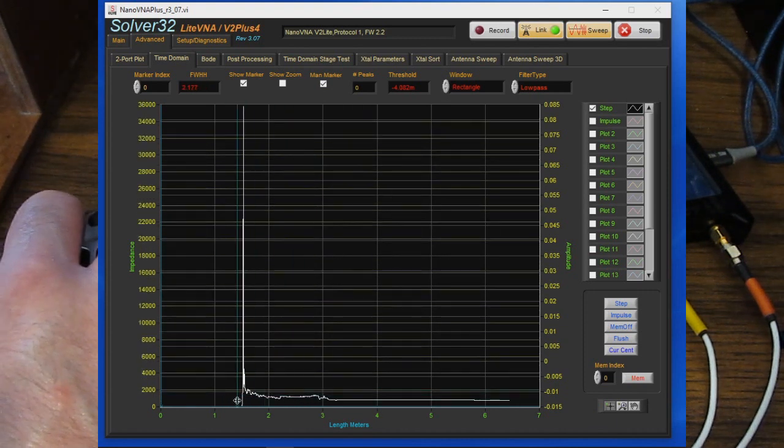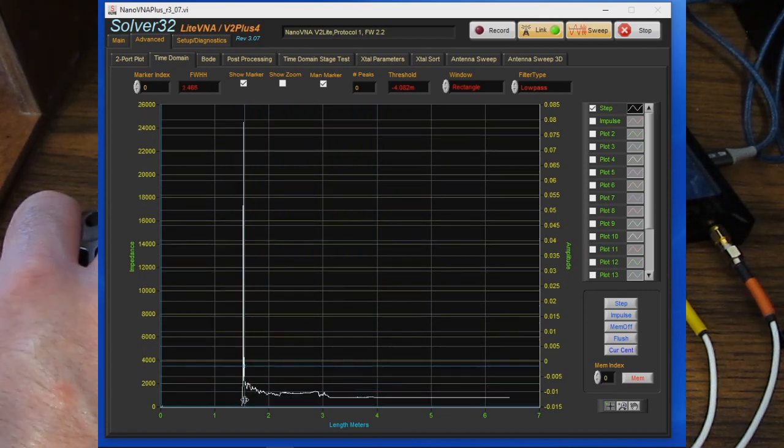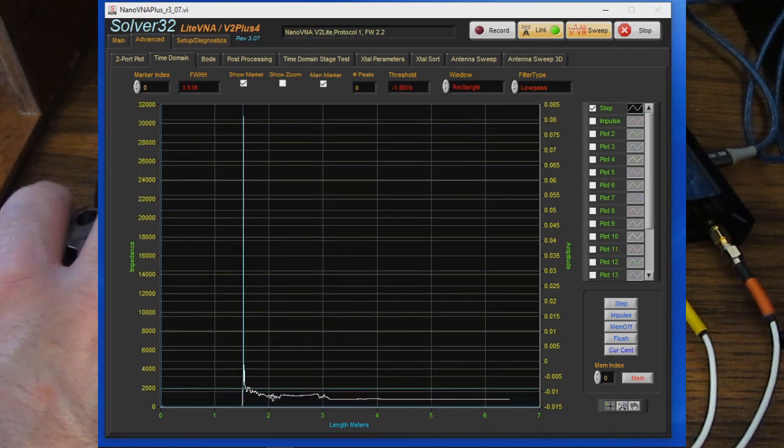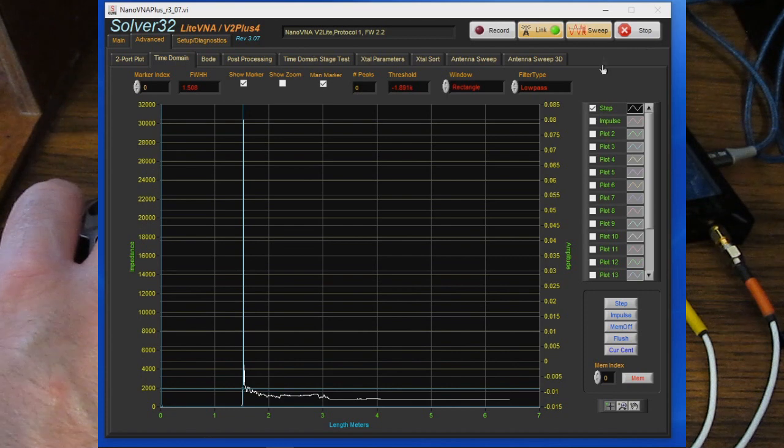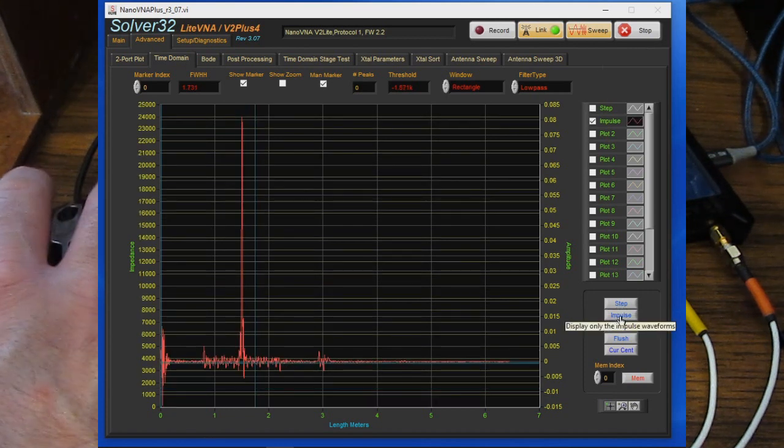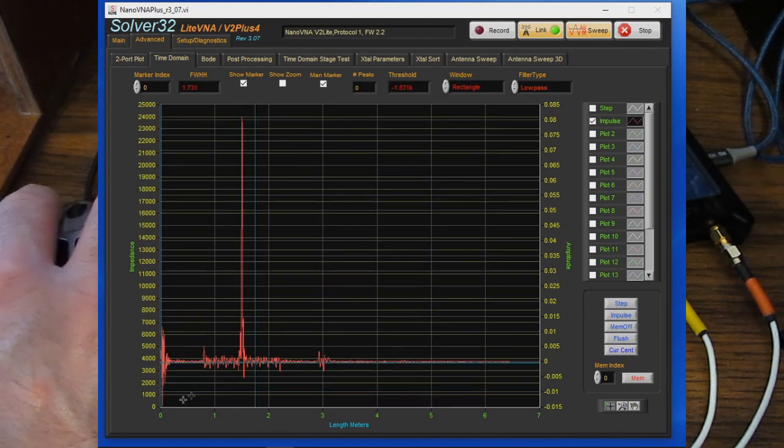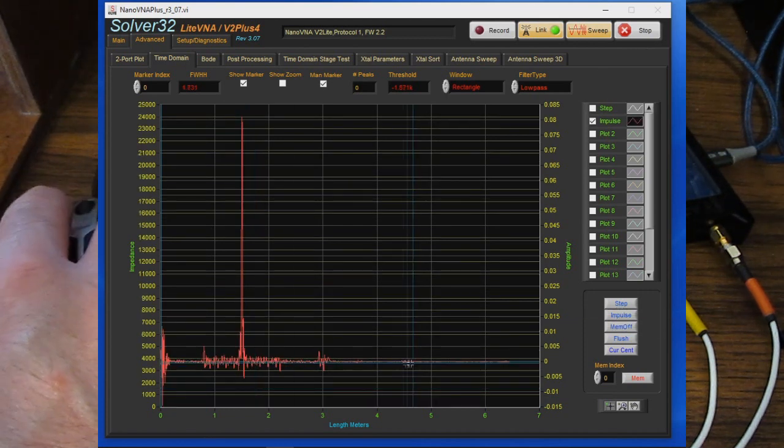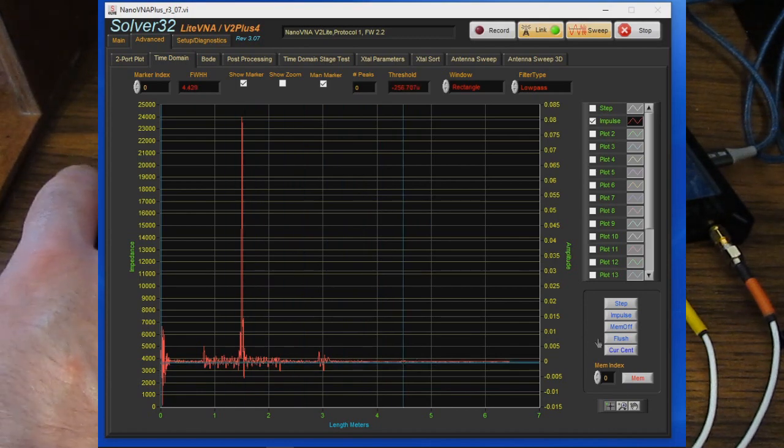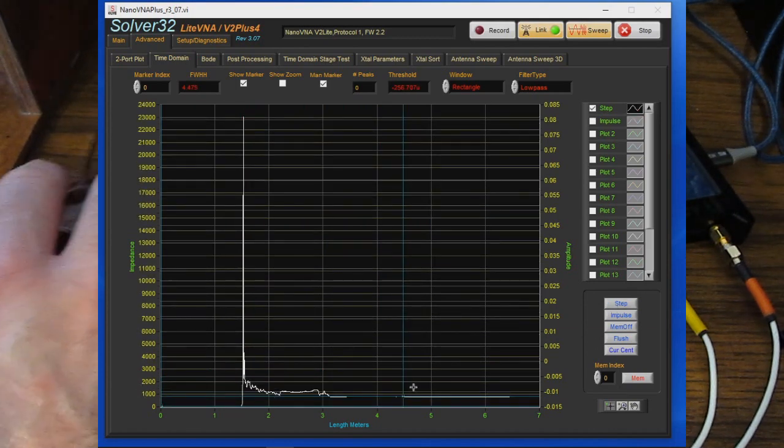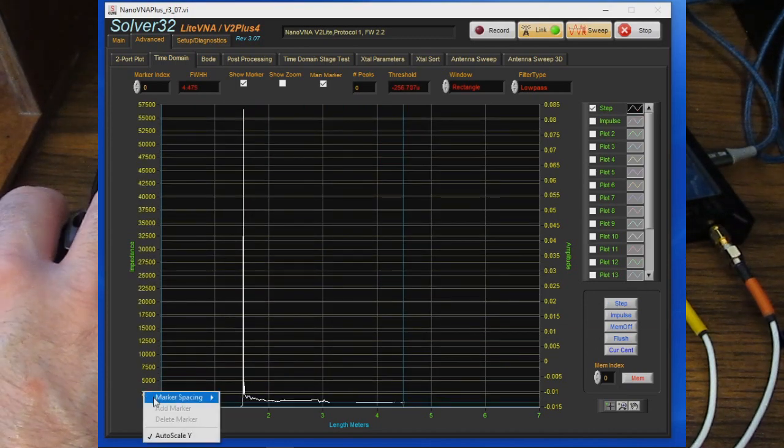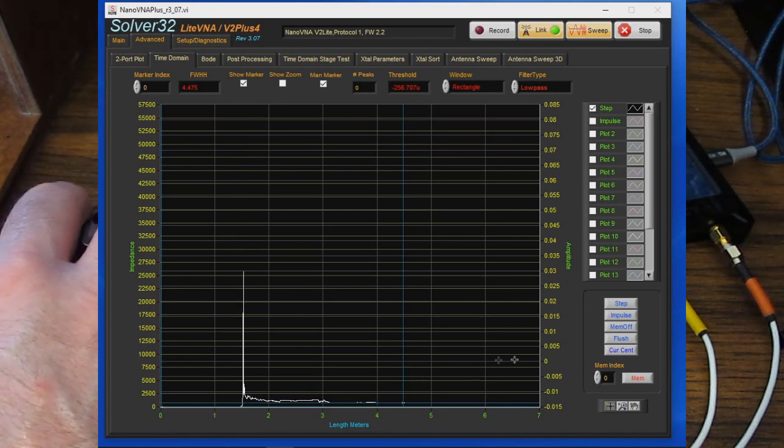What that allows us to do now is manually change the position of that marker. Normally it's looking for the peak. It also changes which waveform it's tracking. Here it's tracking our step. If we go ahead and select impulse you can see now the cursor is tracking the impulse waveform. Let's just go back to step and again let's zoom into this vertically.